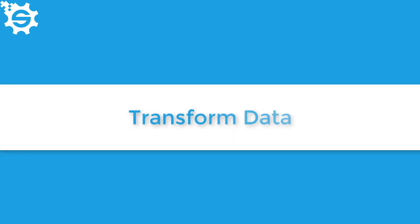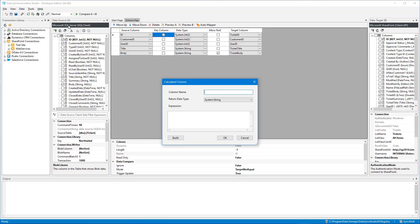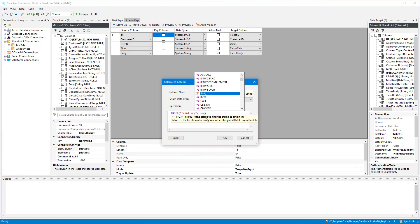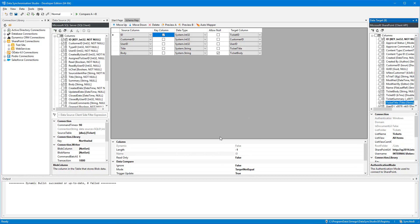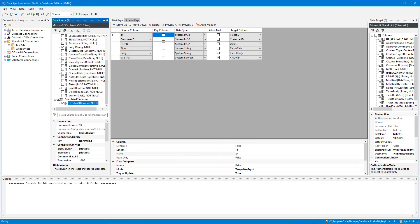You can use this powerful tool to transform your data with calculated columns and lookups. Make use of the full C-sharp function library and calculated columns to make your data work for you.